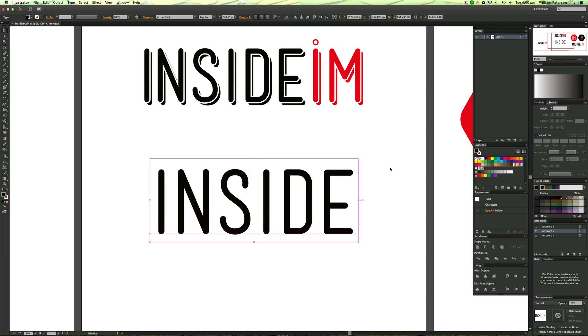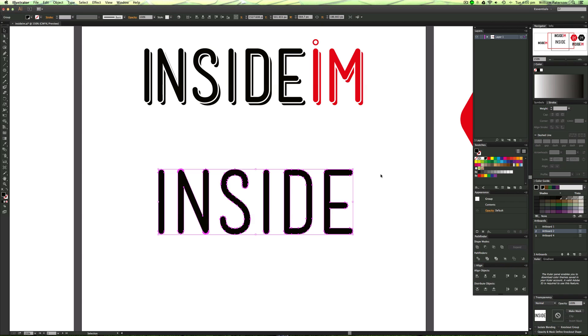I've written my text, and now I'm going to go ahead and outline the live text object to make it into a shape object by pressing Command+Shift+O. Done.